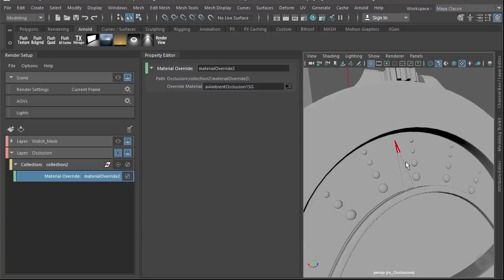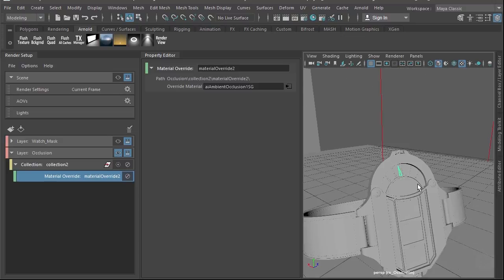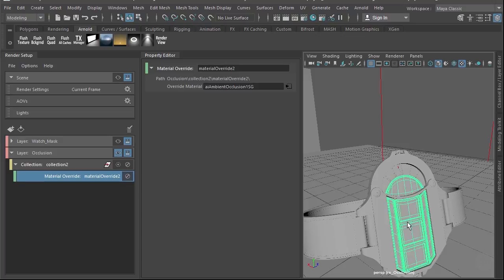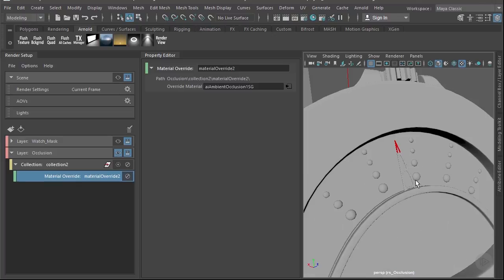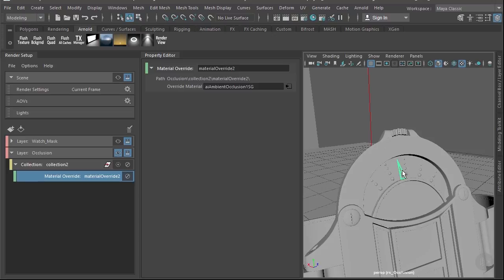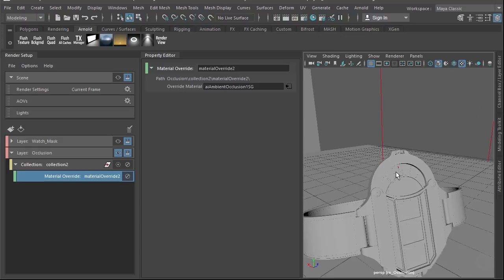The only thing that didn't turn gray was the red paint. This happens occasionally — for some reason it doesn't like to override some geometry. It's a glitch I found in testing, hopefully fixed in later releases. A workaround is to select the geometry, export it as an OBJ, delete the mesh, and re-import the OBJ — that fixes the problem. Alternatively, you can just assign the ambient occlusion material directly to the object for the final render, which also works.